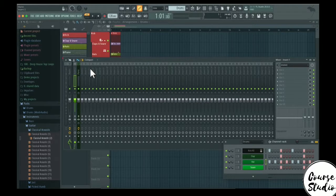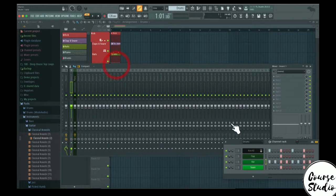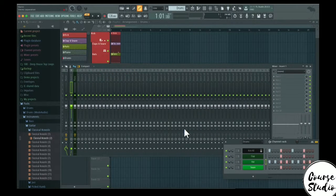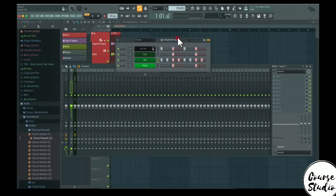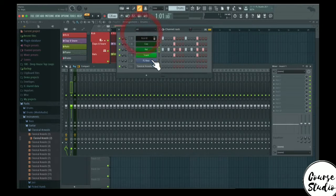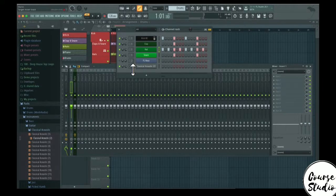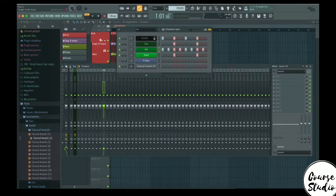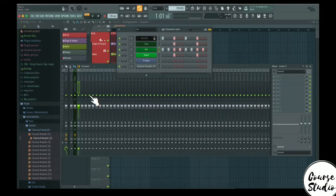Then we have all of the individual tracks in the mixer. To assign these different tracks to the mixer, go to the channel rack and select whatever pattern or instrument you want. You will see a dialog where you can set whatever mixer channel you want that sound to be assigned to in the mixer.